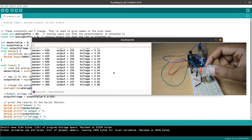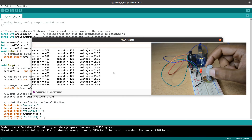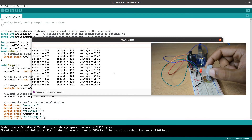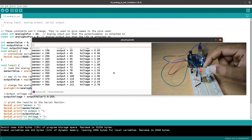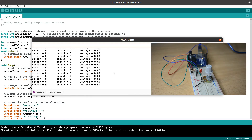If the value is around 2.5V, the output is at half brightness. When it reaches 5V, the LED is at full brightness. This is why we use PWM — Pulse Width Modulation — to adjust the brightness of the LED.